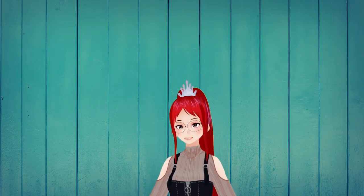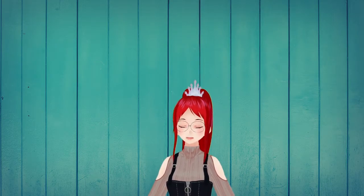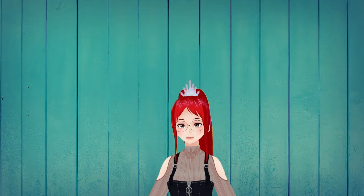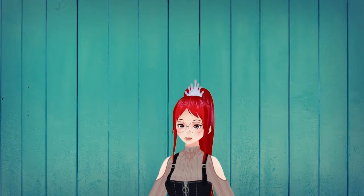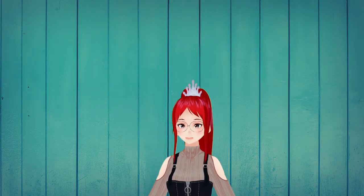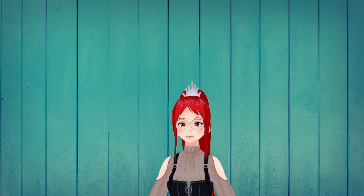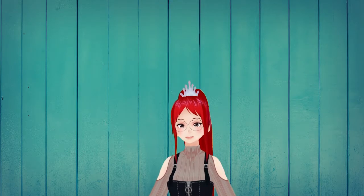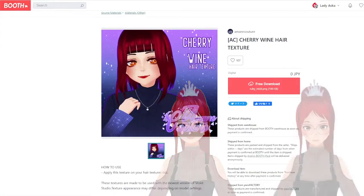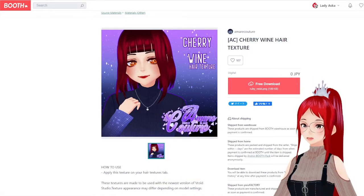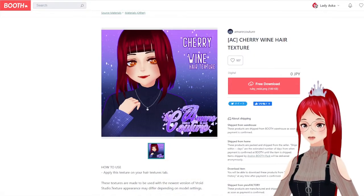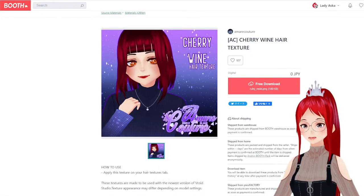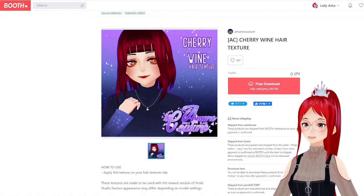Hello, I'm Lady Asuka, and today I want to talk about three things: how to change colors on hair textures, how to make different strands of hair have different colors, and how to have the outer and inner part of the hair work with different shapes.